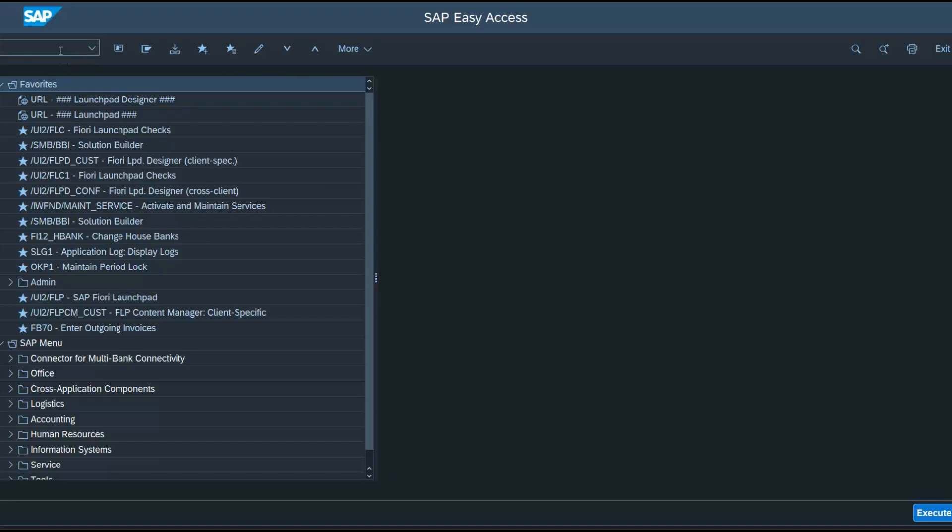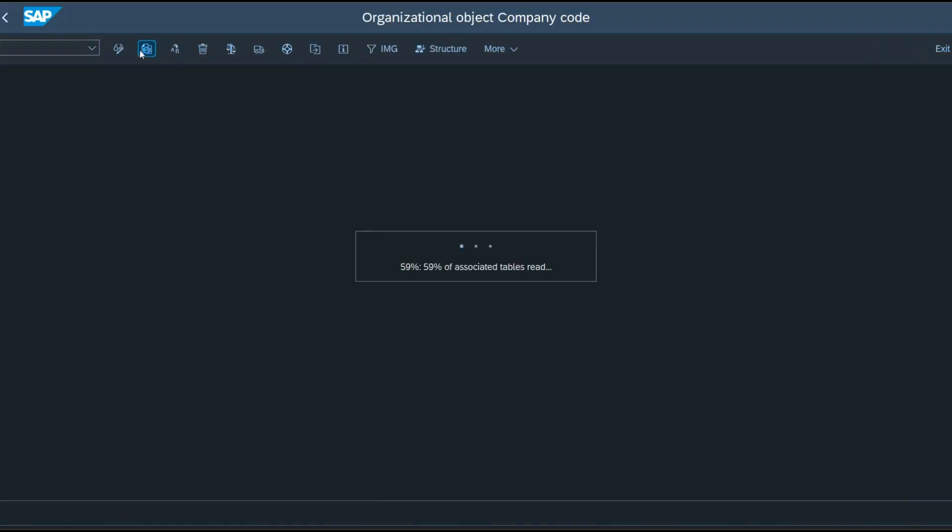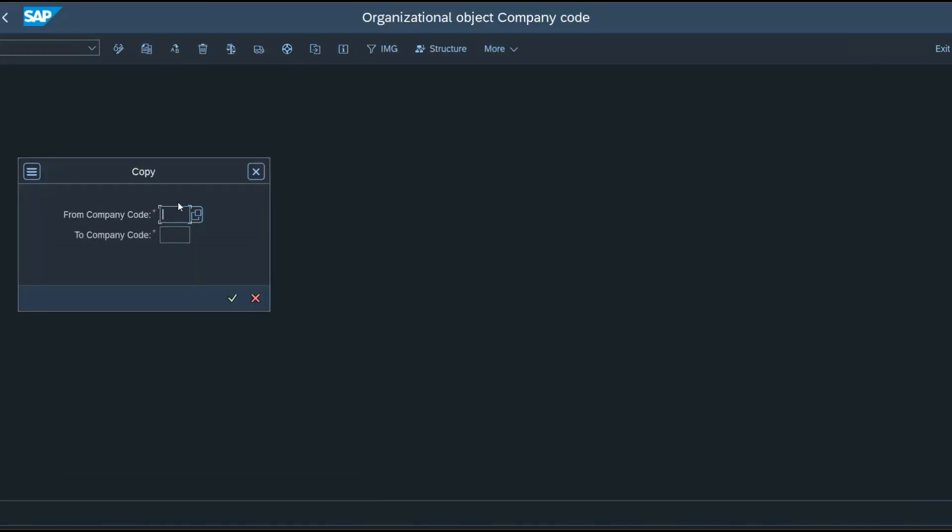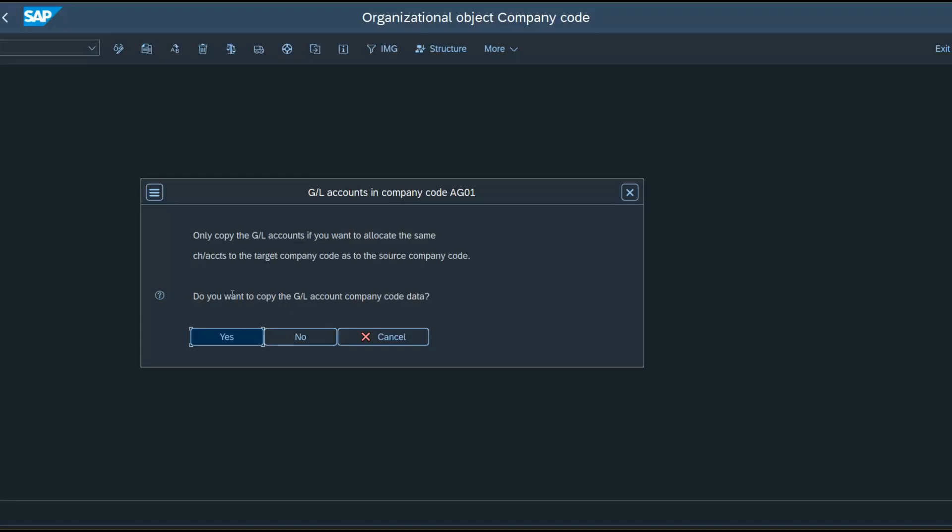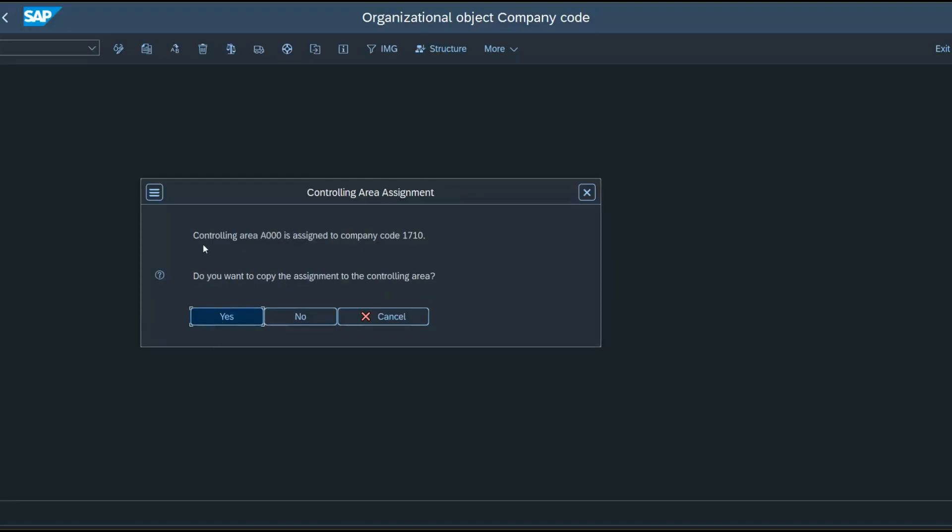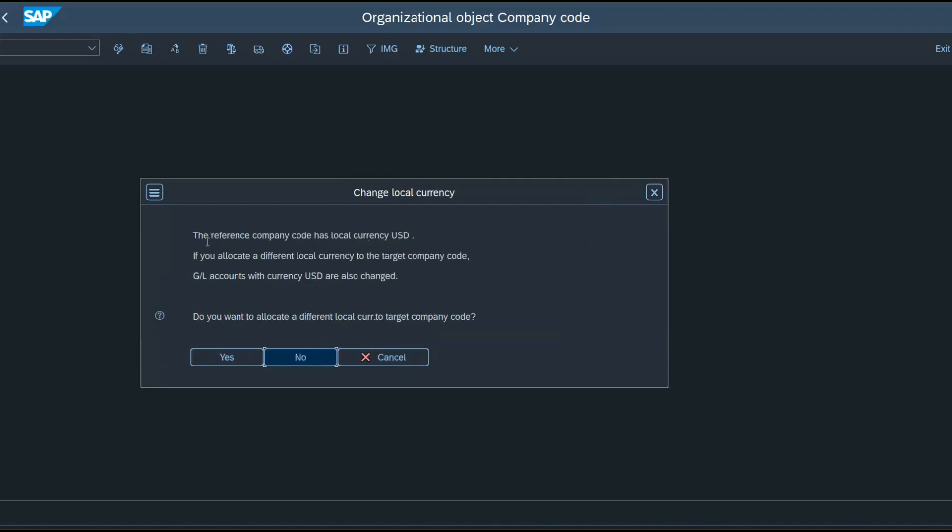So let's go to tcode EC01. Click on copy. Enter, for example, 1710 to our company code, Abdullah Group 01. Do you want to copy the GL account company code data? Click on yes. The controlling area assignment? No. The local currency USD.